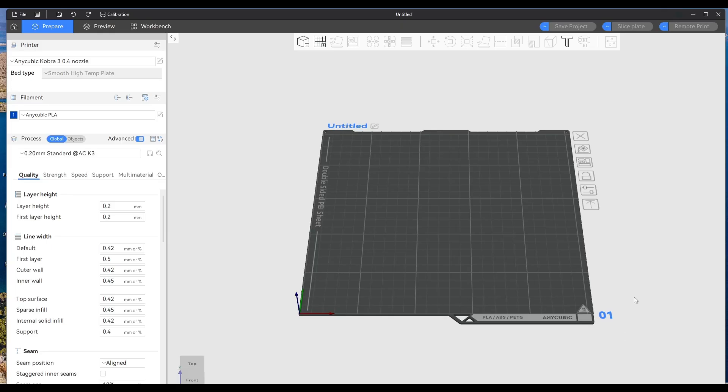Hello again, this video is just to show you how to fix the model mismatch error which you sometimes get in the Anycubic Slicer Next.